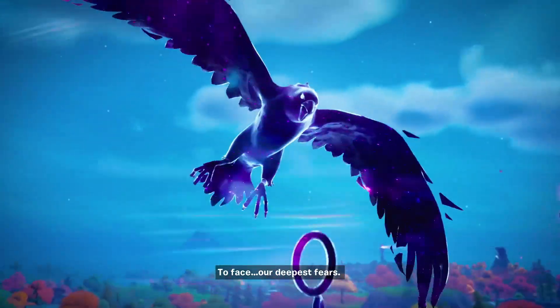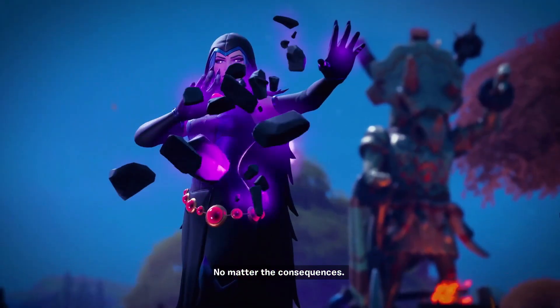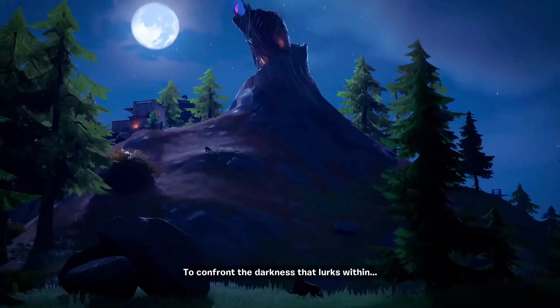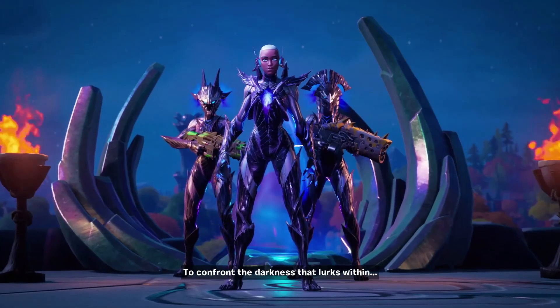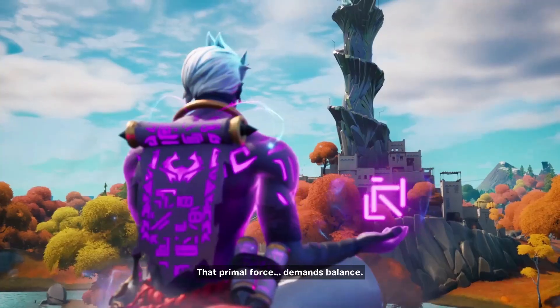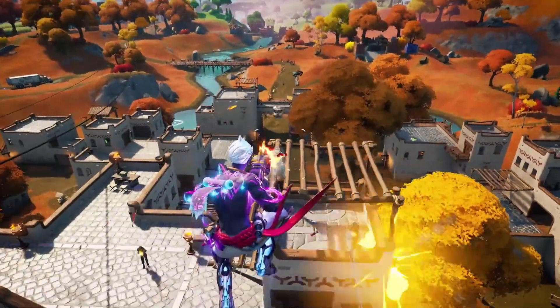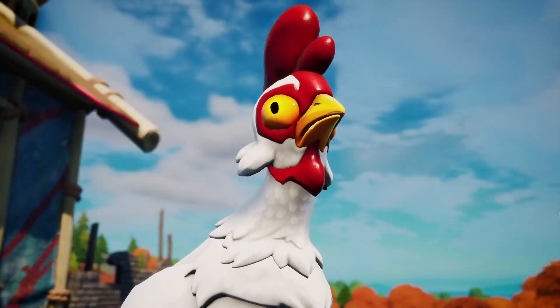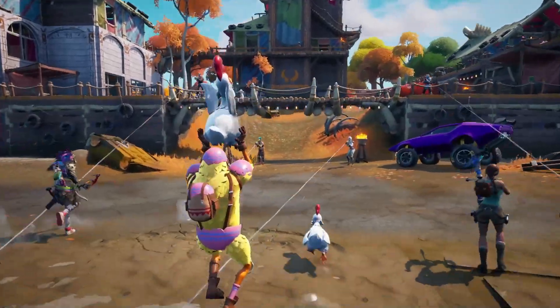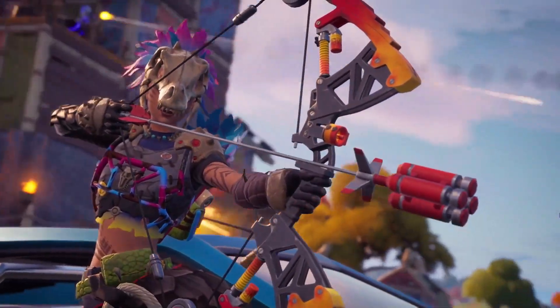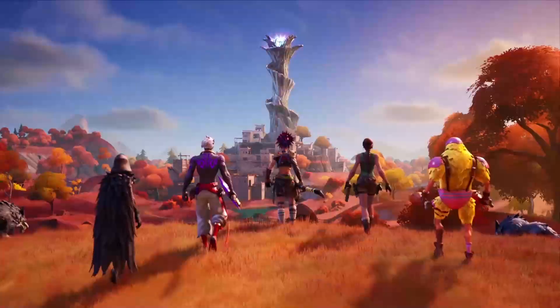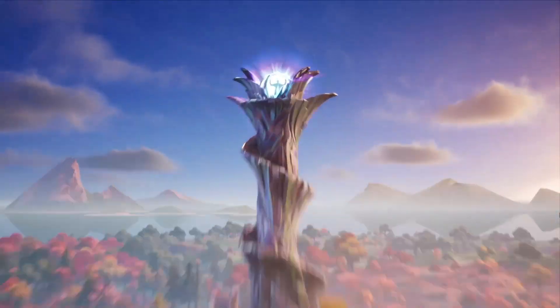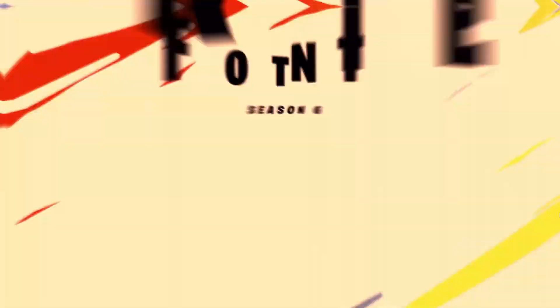To face our deepest fears. No matter the consequences. To confront the darkness that lurks within. That primal force demands balance. The island has grown wild. And so must you.